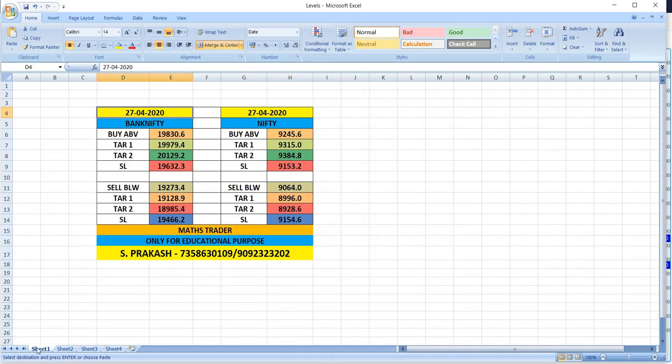Watch out the breakout levels of 27th April 2020 and trade safely. Thank you.